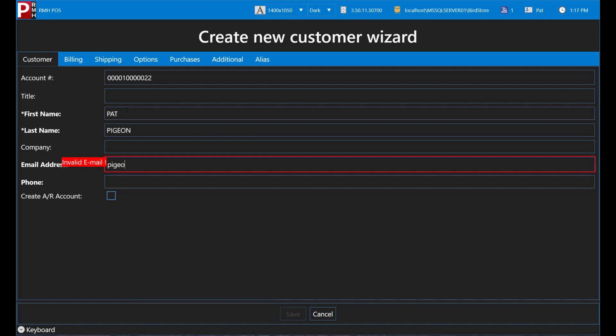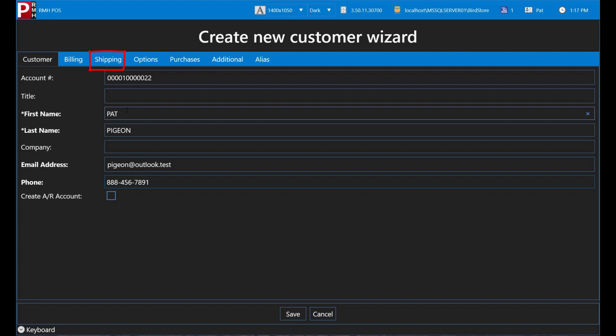Pat gives you his email address and phone number so you enter that information as well. If your store delivers products to customers by mail or truck, you will need to enter the delivery address on the Shipping tab.